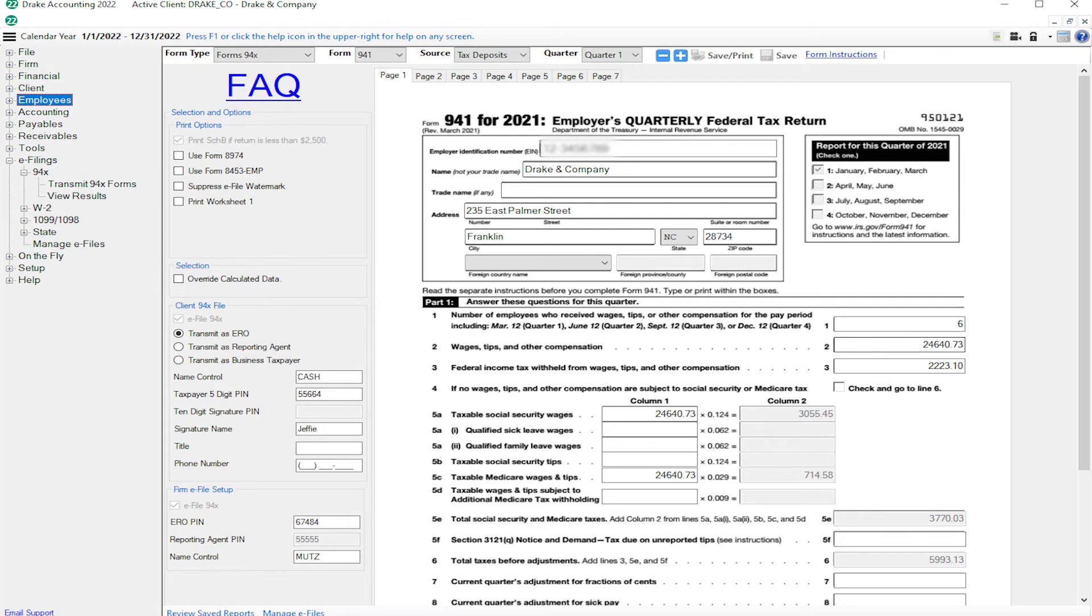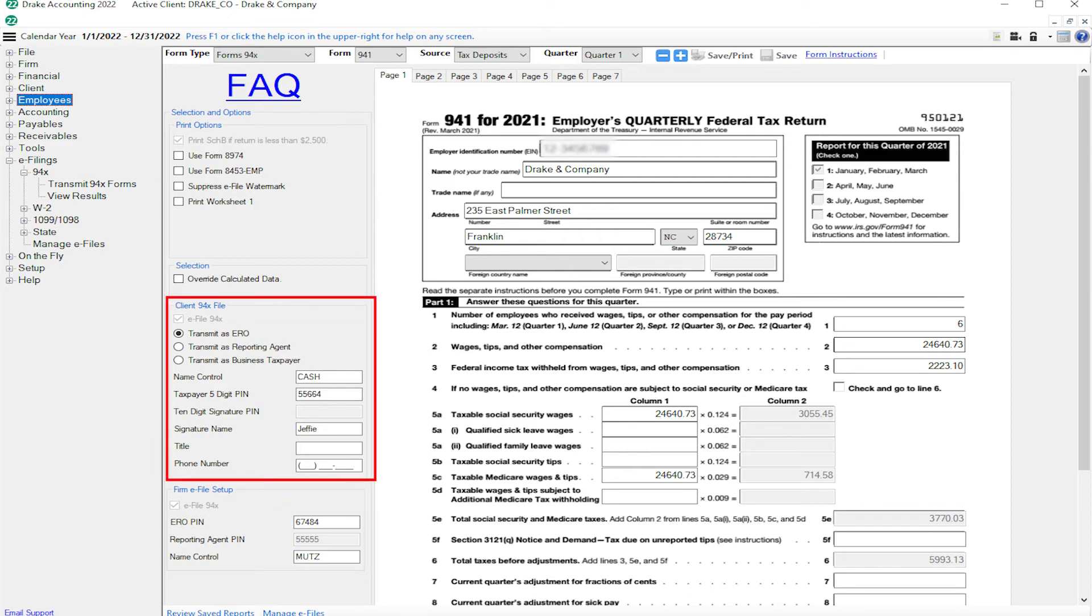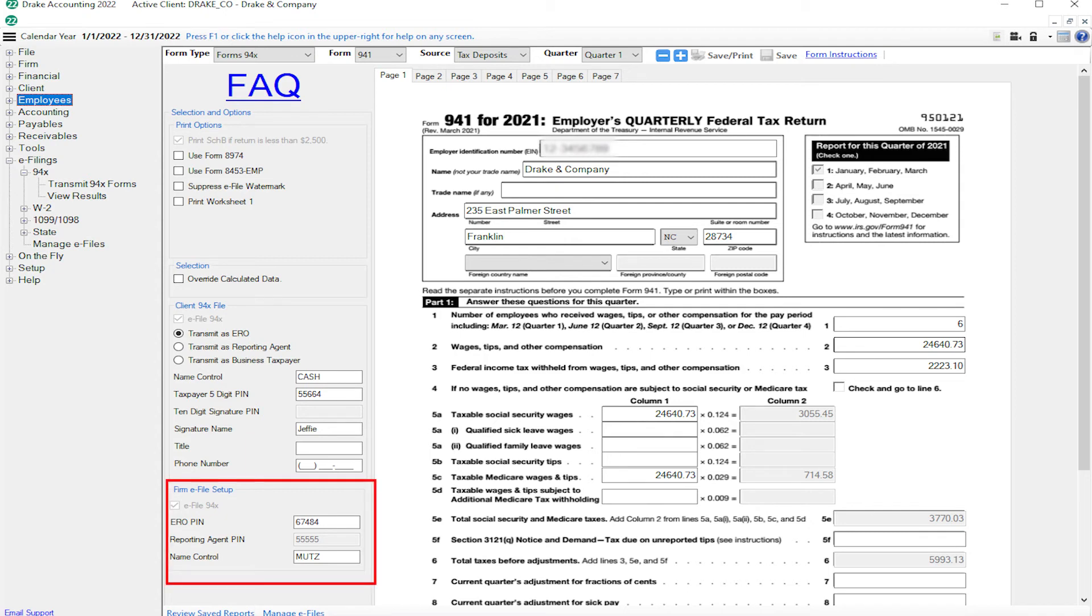Use this feature with caution, and remember, if you adjust one field, you need to calculate all other fields affected by that change. The client 94x file information populates from the client setup information, and the firm e-file setup information populates from firm information setup.